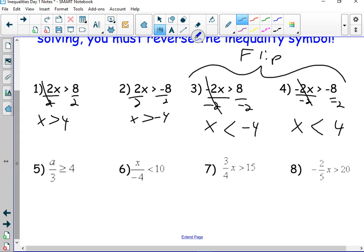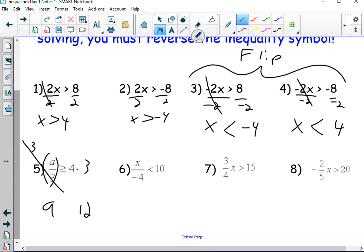Number five — what's happening to a? It's being divided by 3. How do you undo division? Multiply. So I multiply by 3 on both sides. My 3s cancel, giving me a, and this gives me 12. Since I didn't do anything special, this is going to say greater than or equal to. A is greater than or equal to 12.